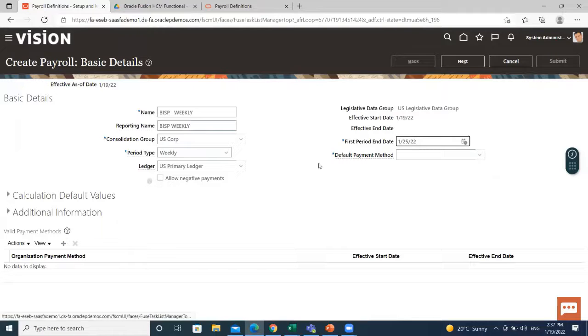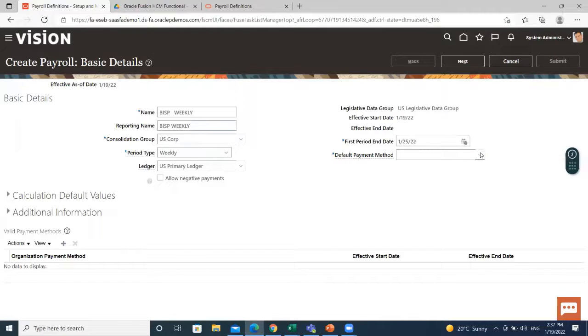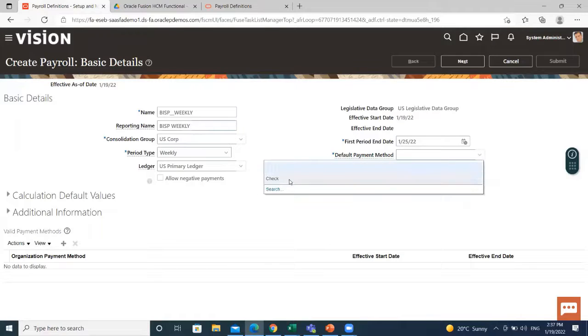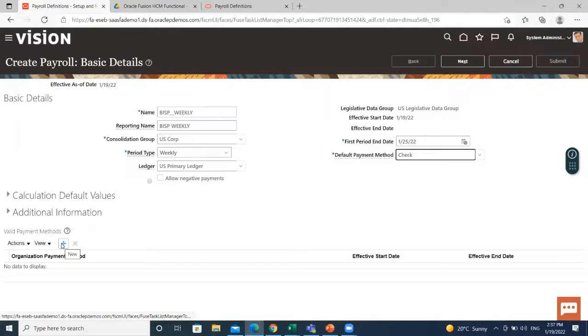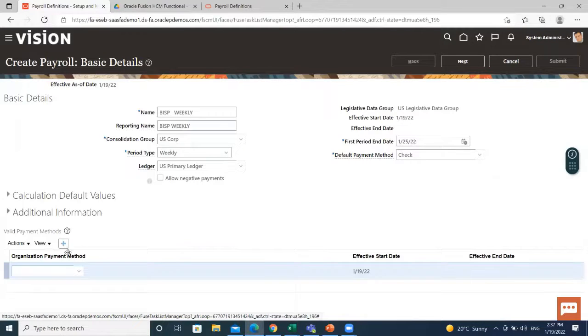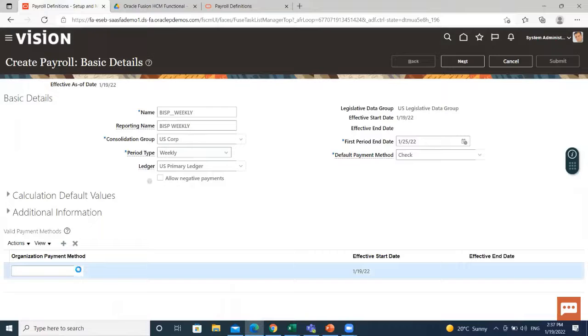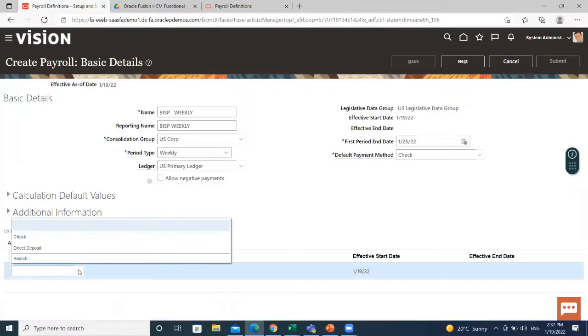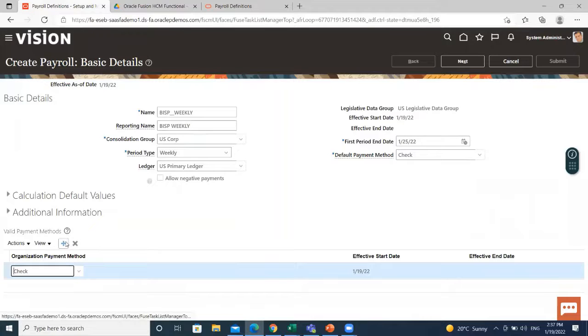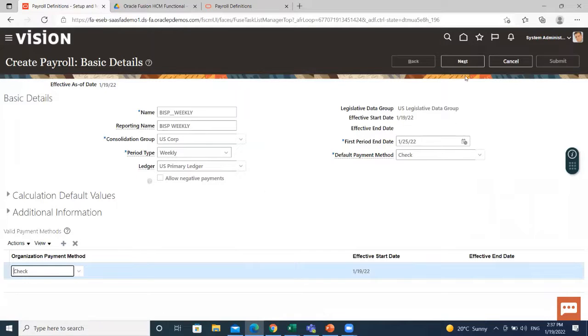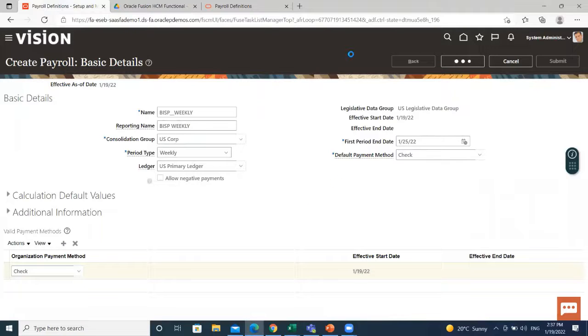Then select the default payment method here. Here, under the valid payment method, you can add organization payment method. And if you want to add another one, click on the add create icon and then add. Then click on the next.